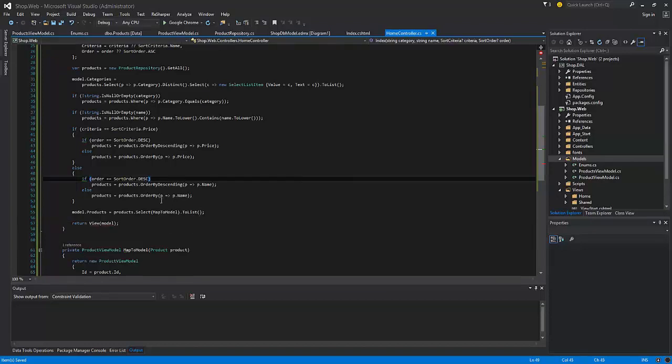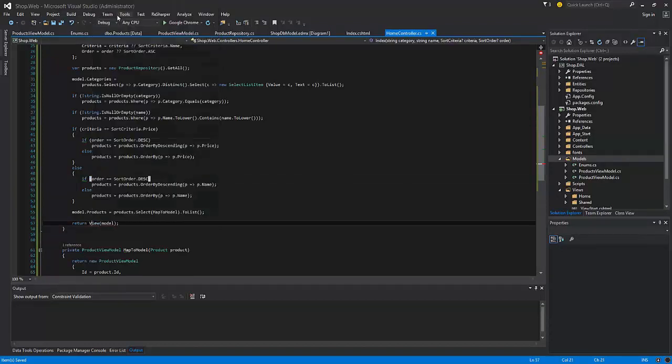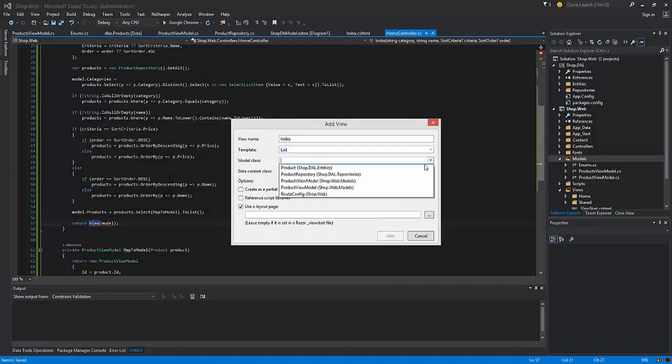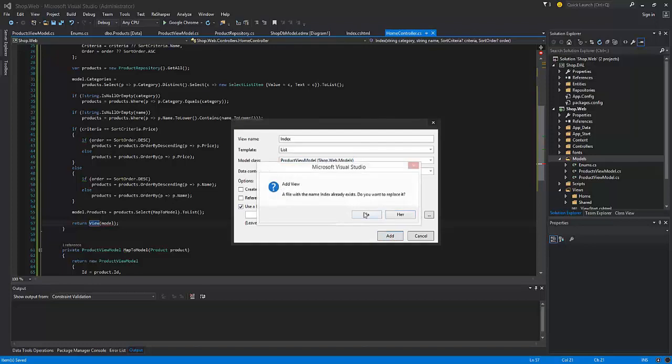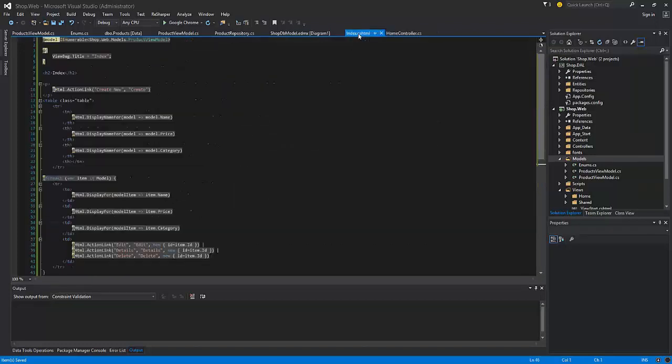Now we need to update the view. Now we need to change the model which is bound to the current view.